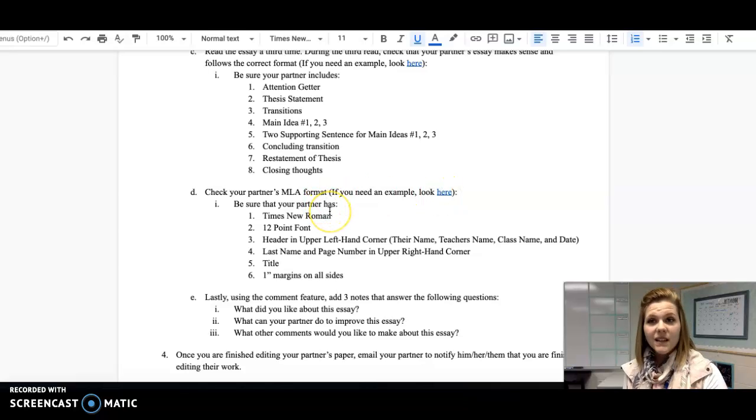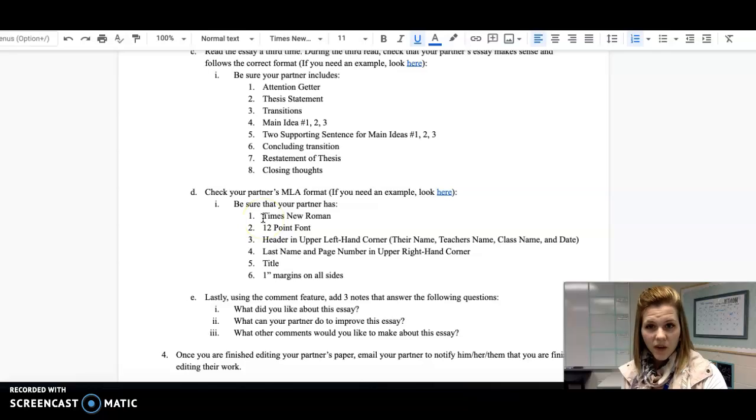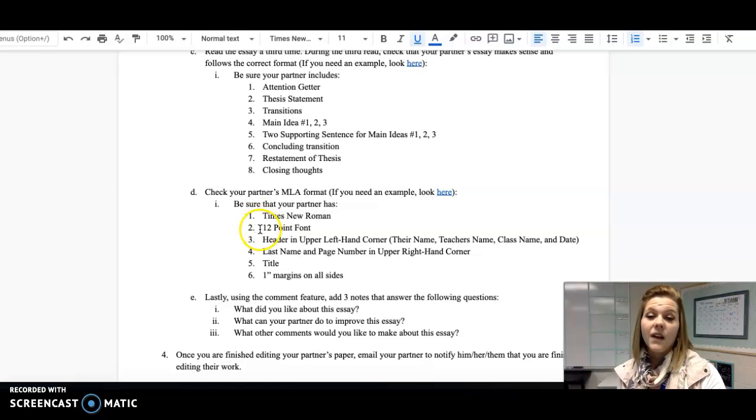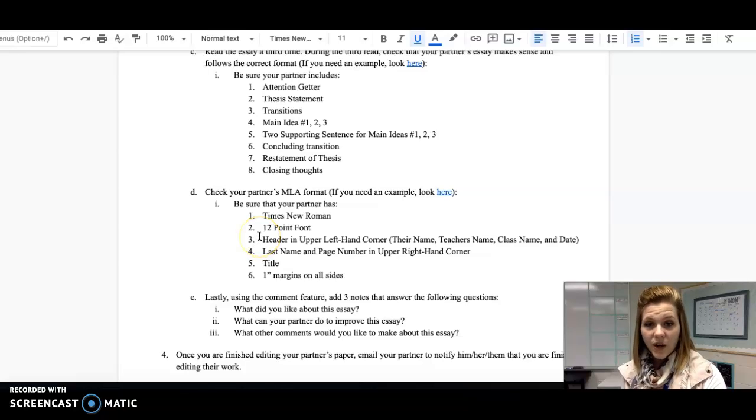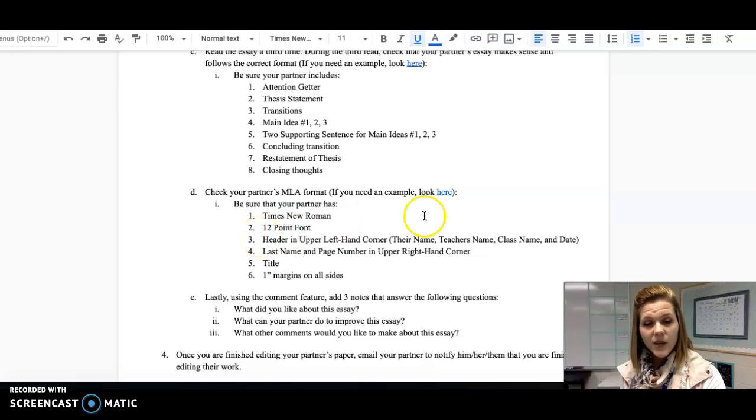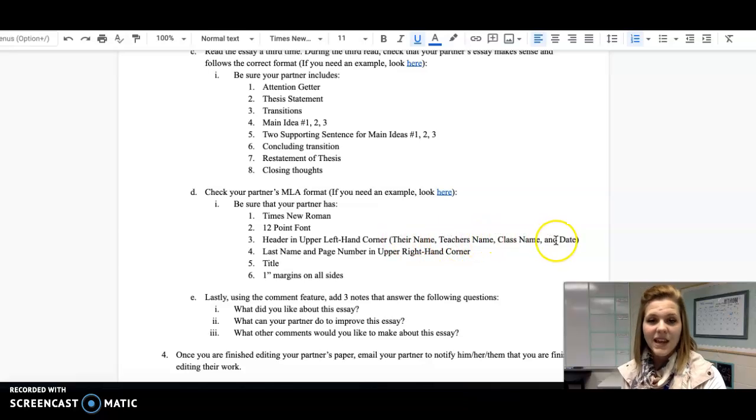But basically, this just means that you're making sure that your partner has used Times New Roman font, that they have used 12-point font. They should also have a header in the upper left-hand corner, and the header should include their name, teacher's name, class name, and date.